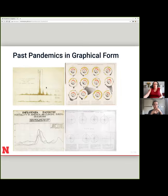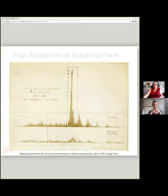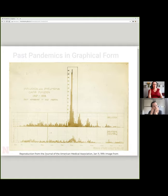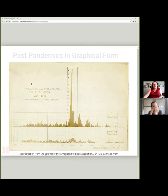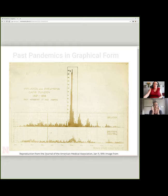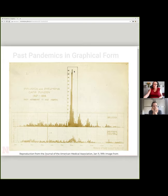Here are some of my favorite past pandemic graphs. The first one is influenza and pneumonia admissions at Camp Funston, which is just southwest of Manhattan, Kansas. Kansas is believed to be one of the most likely origins of the 1918 flu. You can see the first wave hit and they just kind of extended the scale upwards, acknowledging that things went completely off the scale.